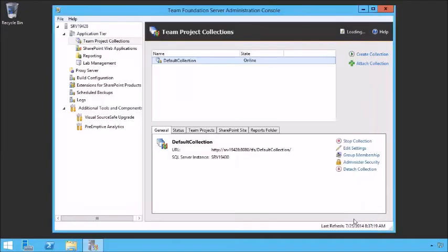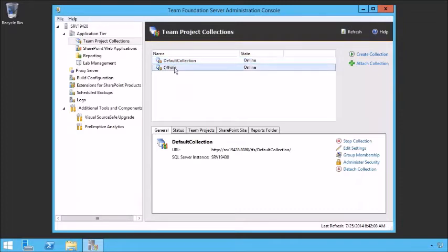We've created our team project collection. Let's hit Close. Now we have 'Offsite' as our new team project collection.